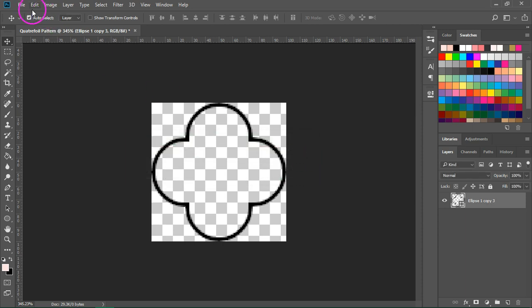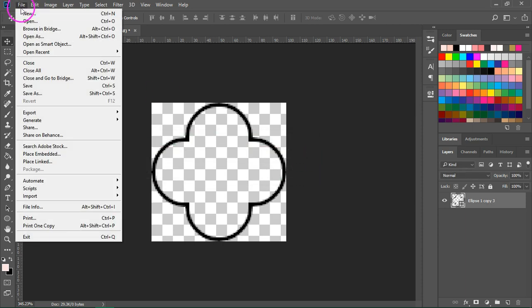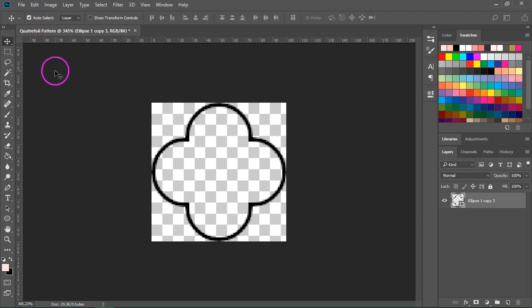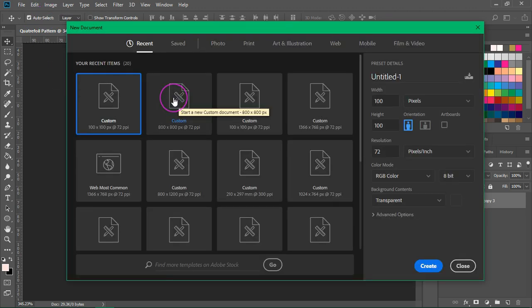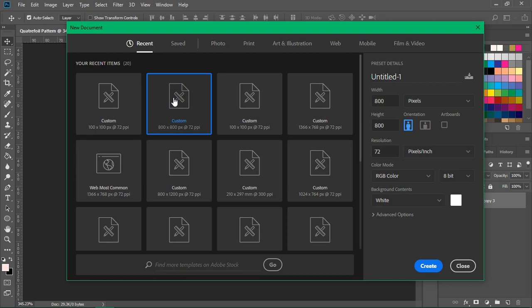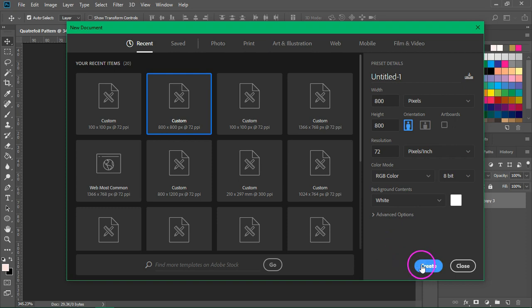To test the pattern, go to File New and create a new document. I'm going to make a document that's 800 by 800 pixels and I am going to leave the background content to white.